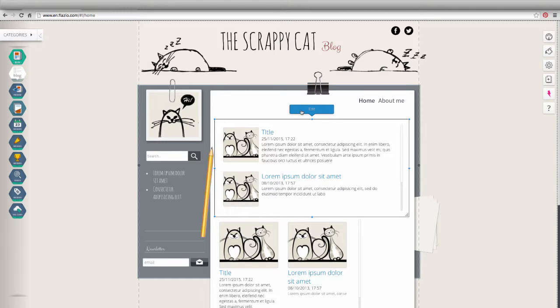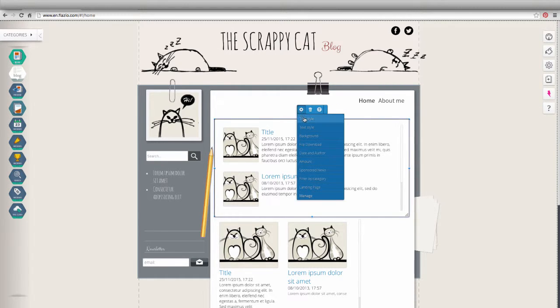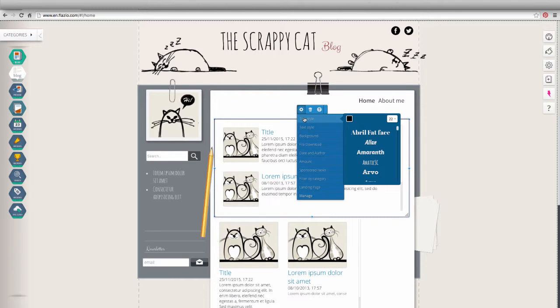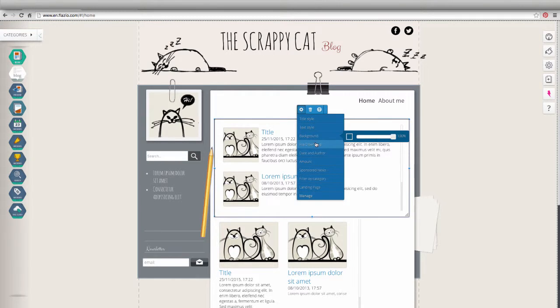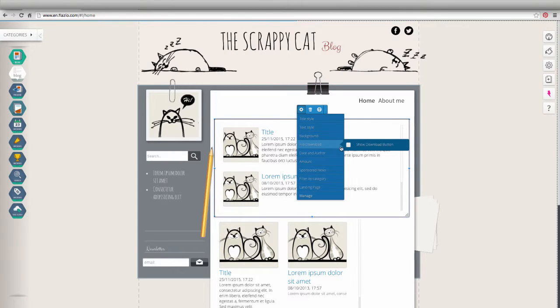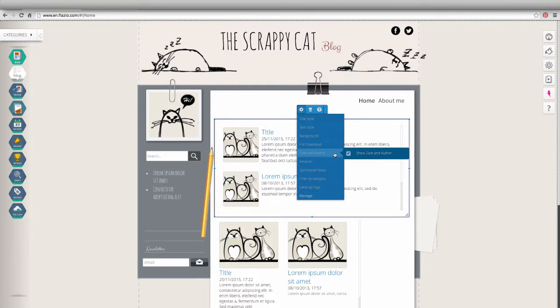Through the scroll wheel settings, you can set the item, customize the style of the title, text and background color, show the download button, show or hide the date.